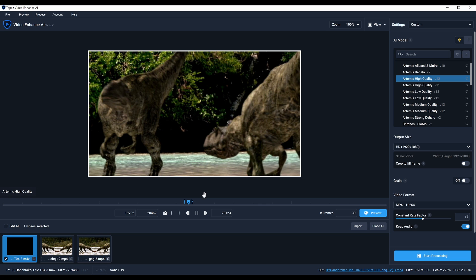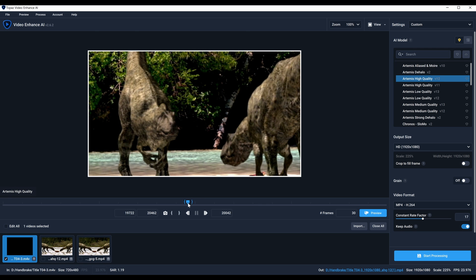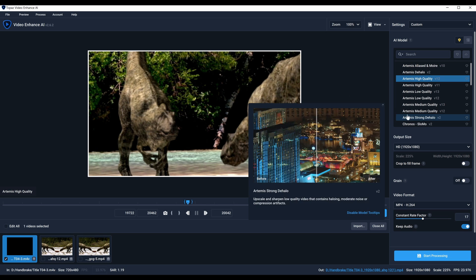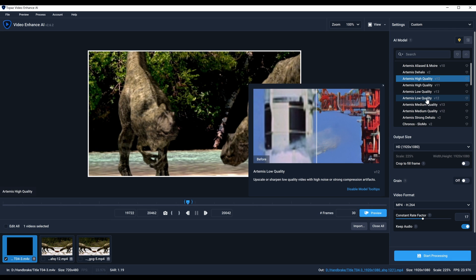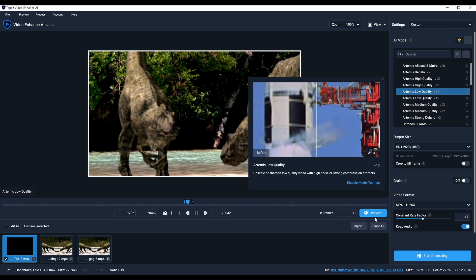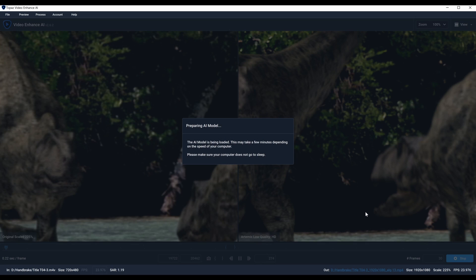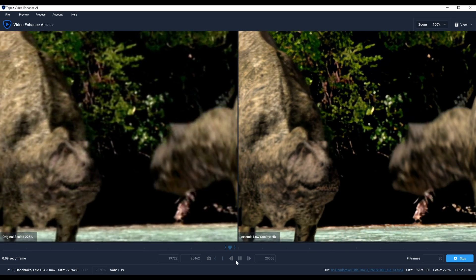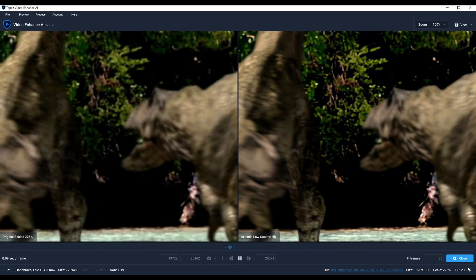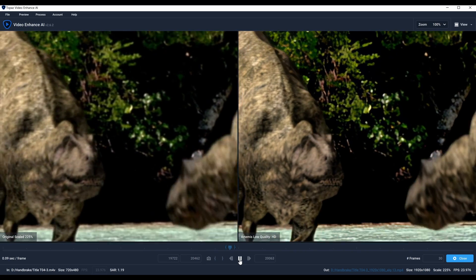This is the original quality and I want to show my process for determining what model I'll use. You would think this is low quality footage, so someone might say let's start with low quality. I'm going to hit Preview and point out a couple of things I look for.